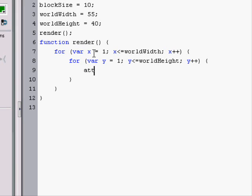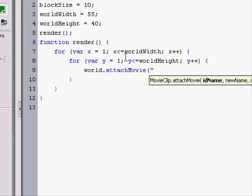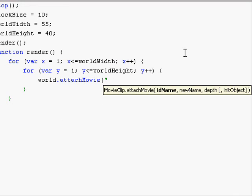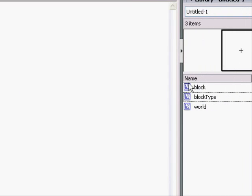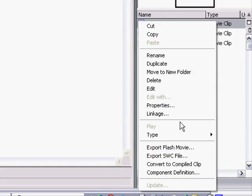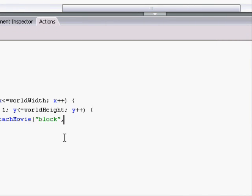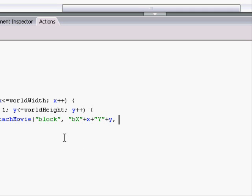So, we attach the movie clip. Attach. We'll have to say world dot attach movie. We'll name it block. I mean, we already named it here. And that's our linkage. If you go into our linkage, we named it block. So, now we have to name it. And we'll name it according to its x and y, so we can obviously get to it a lot faster. So, block x, which I did b for block, plus x, plus y, plus y. And that will be its name.